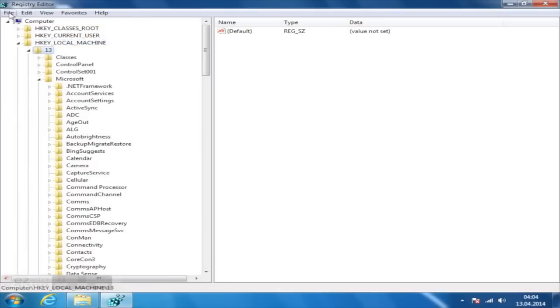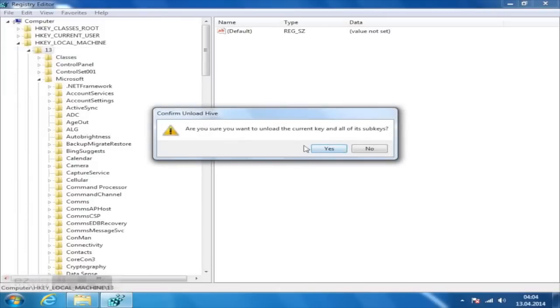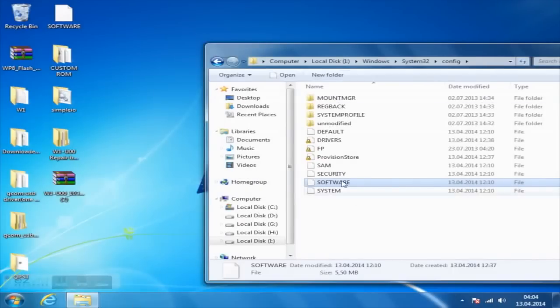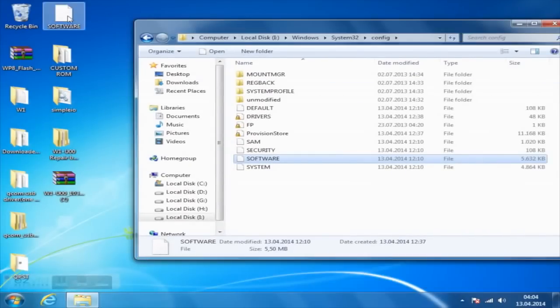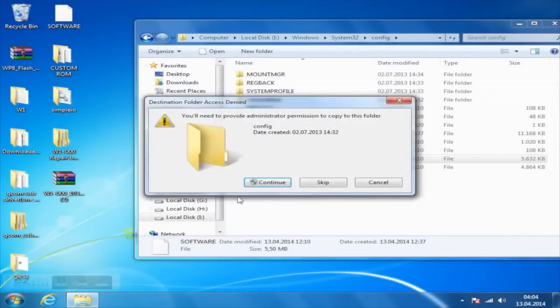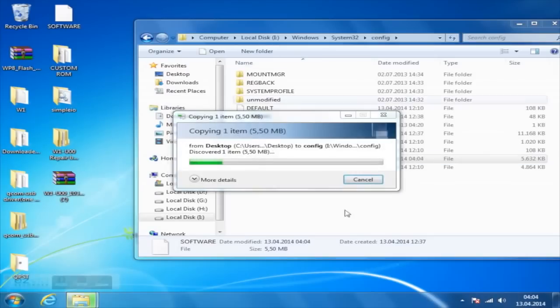Now select the hive you previously opened in your registry and click on Unload Hive. Copy the edited software file and replace it with the one located on your phone. Now you have successfully jailbroken your Huawei Ascent W1.